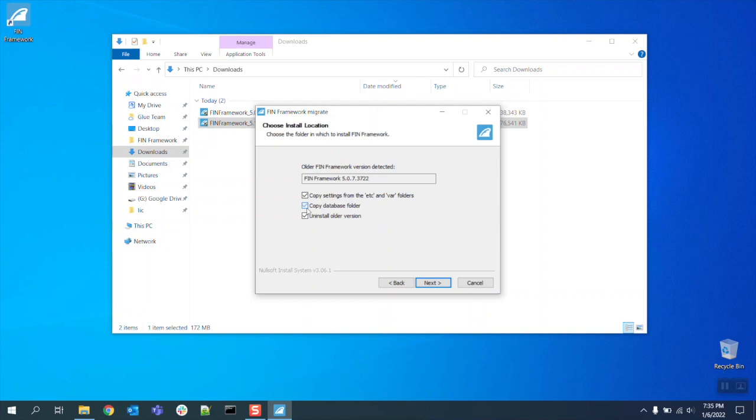Please note that if an older version is not detected by the wizard or in the event that you are not using the windows installation wizard you can always manually copy the pre-existing database folders from the 5.0 directory into the newly installed FIN 5.1 directory once it's done installing.